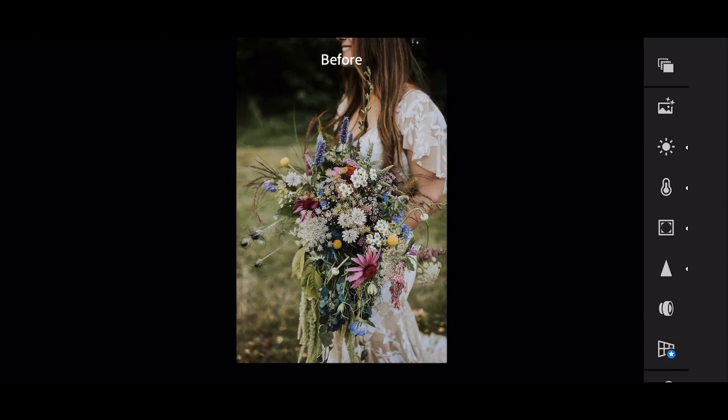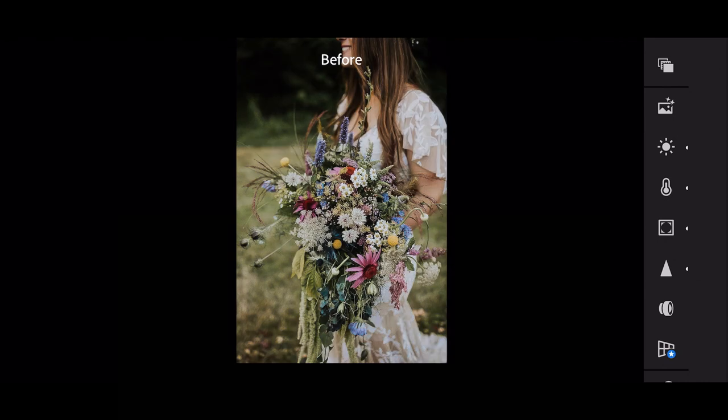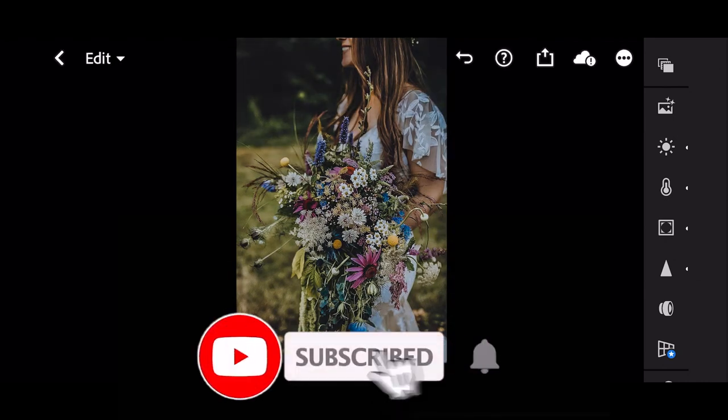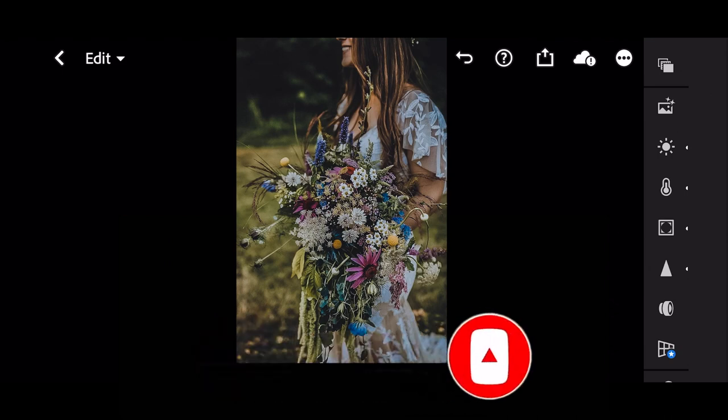Thank you so much for watching this video. I hope you liked this tutorial. Don't forget to subscribe and like, follow us on Instagram, and see you in next video.